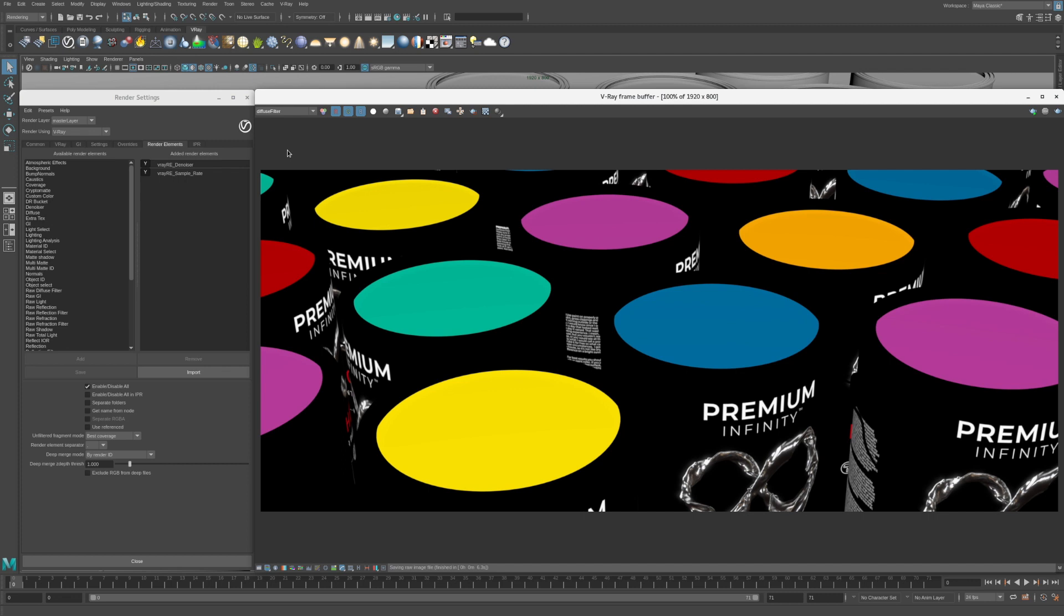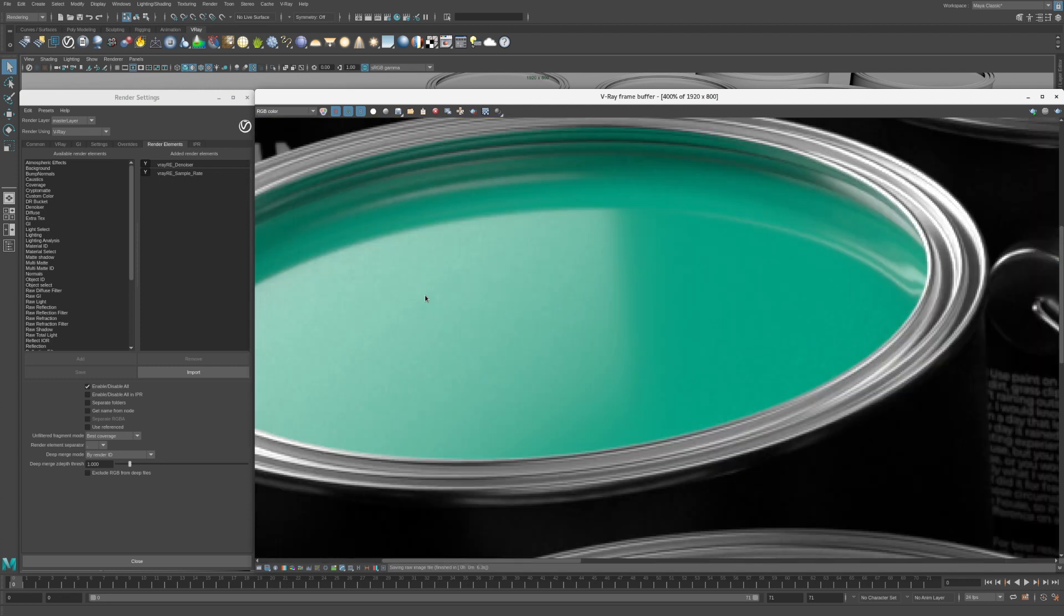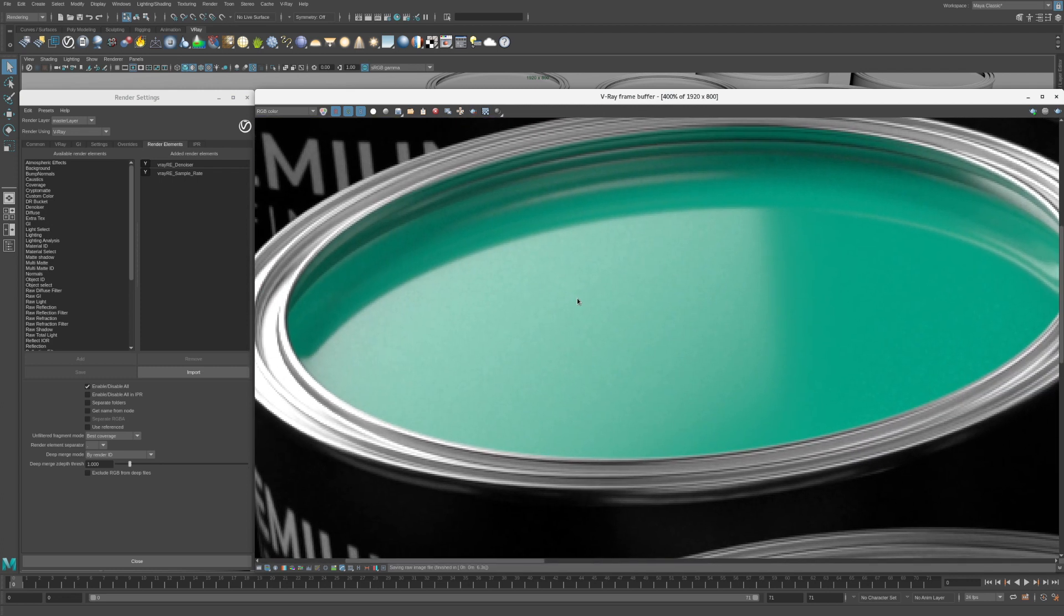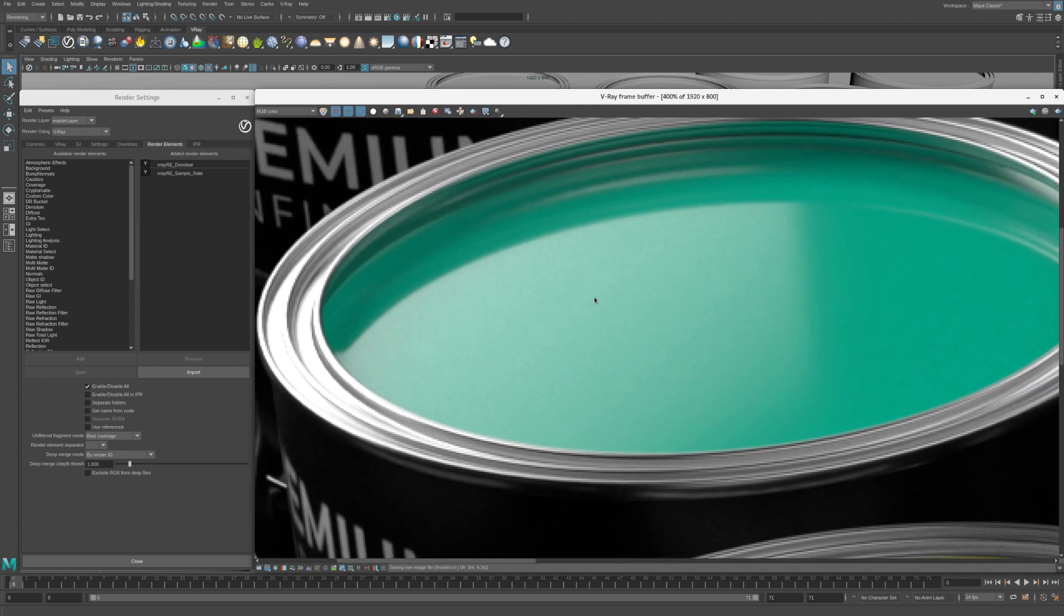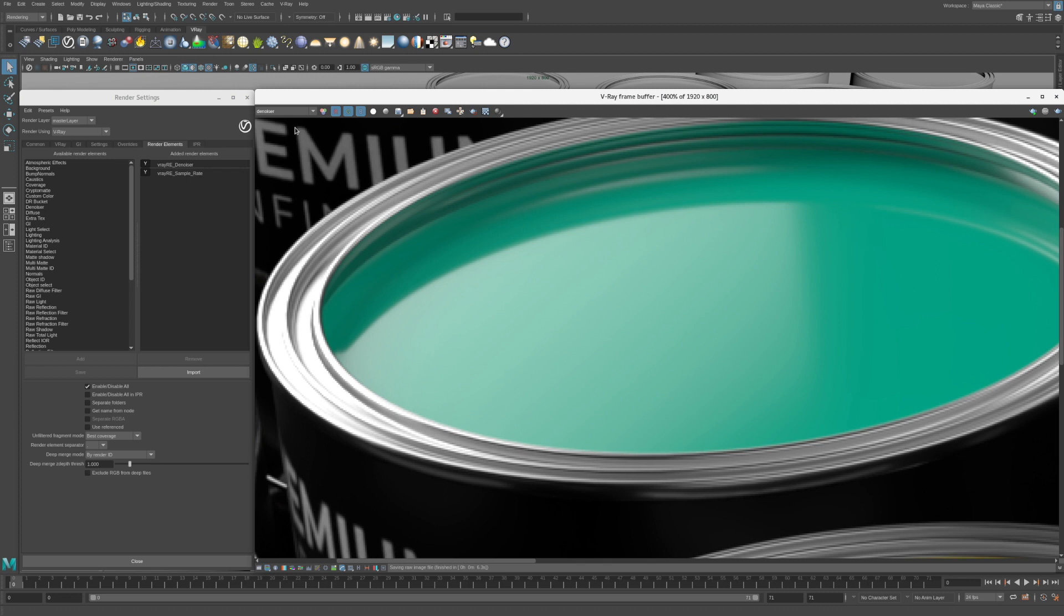These are just a few of the extra images that are created by the denoiser render element. The original rendered image containing noise is called RGB Color. Let's take a closer look at the noise in the teal paint. You can enlarge the image in the VFB with a scroll wheel on your mouse. Noise appears as speckles in the image. Now let's take a look at the result of the denoiser by switching to the denoiser render element in the VFB. The speckles have been removed and the teal paint is now smooth and noise free.